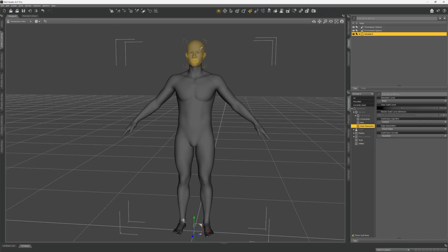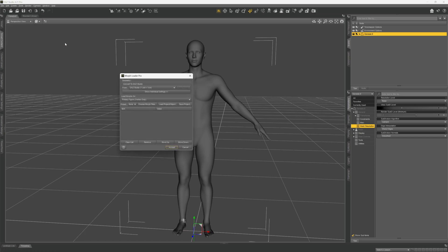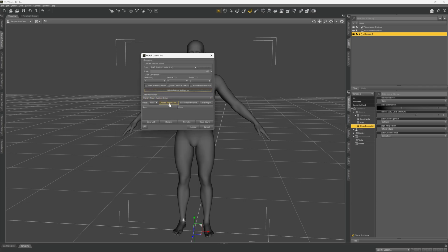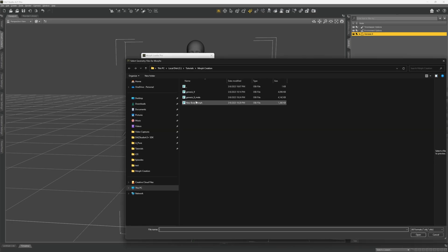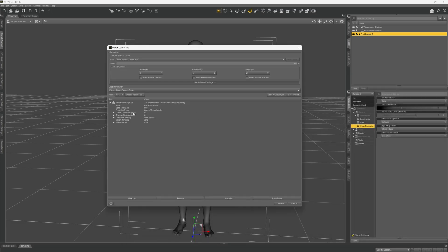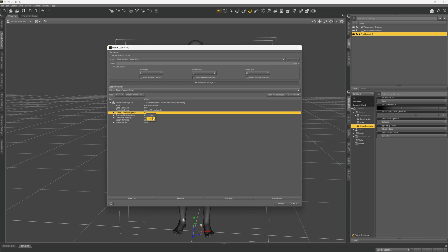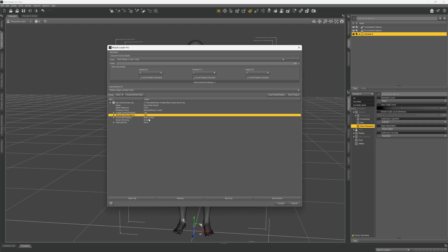Back in DAZ, click your Genesis 9 figure, go to Edit > Object > Morph Loader Pro, choose DAZ Studio. All of these settings should be fine. Choose our morph again — new body morph. Open the dialogue box, right-click where it says create new property, just like last time, and click yes, as that will create a new morph property.